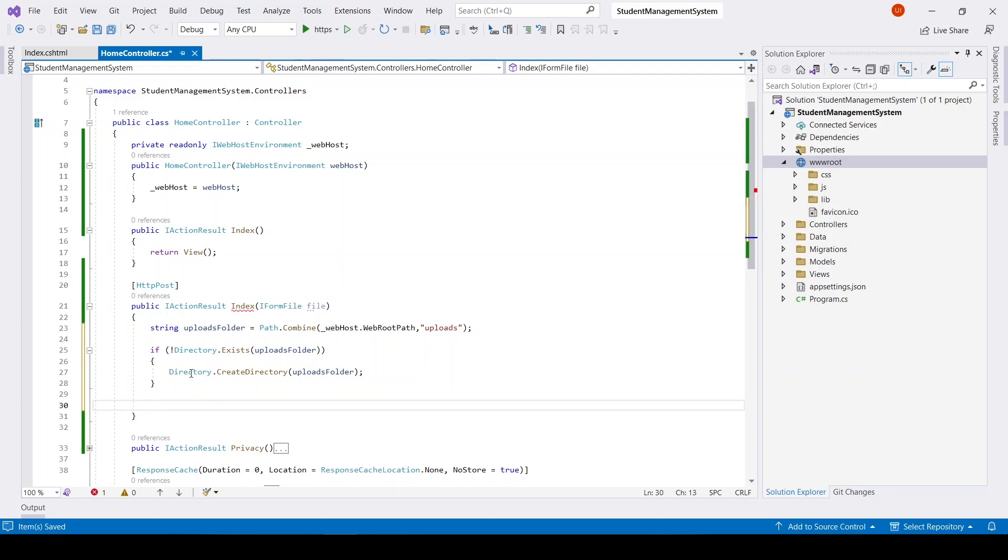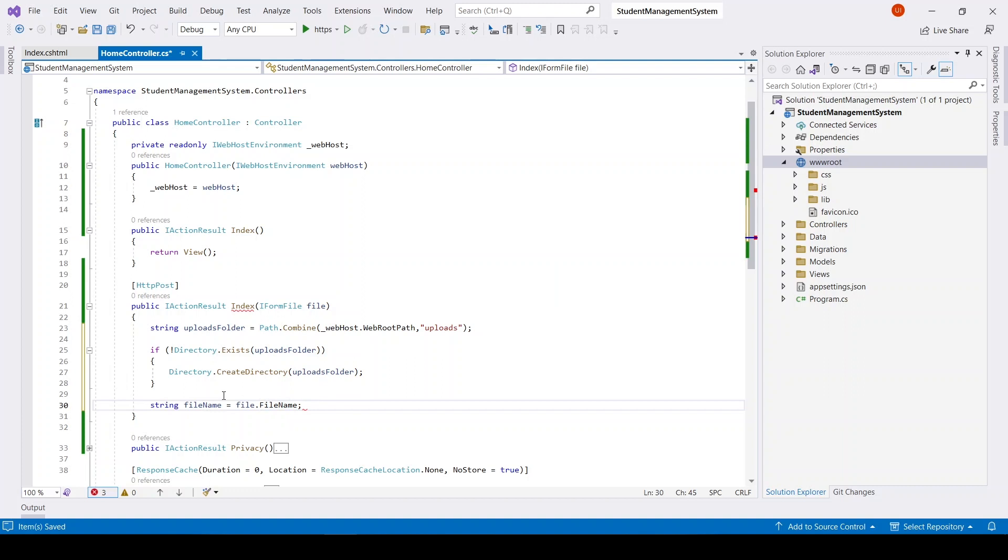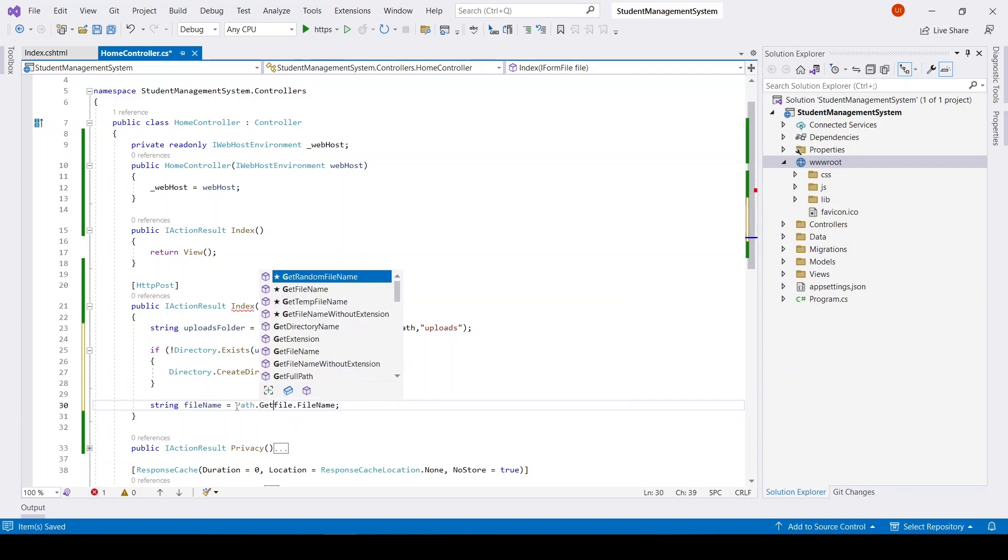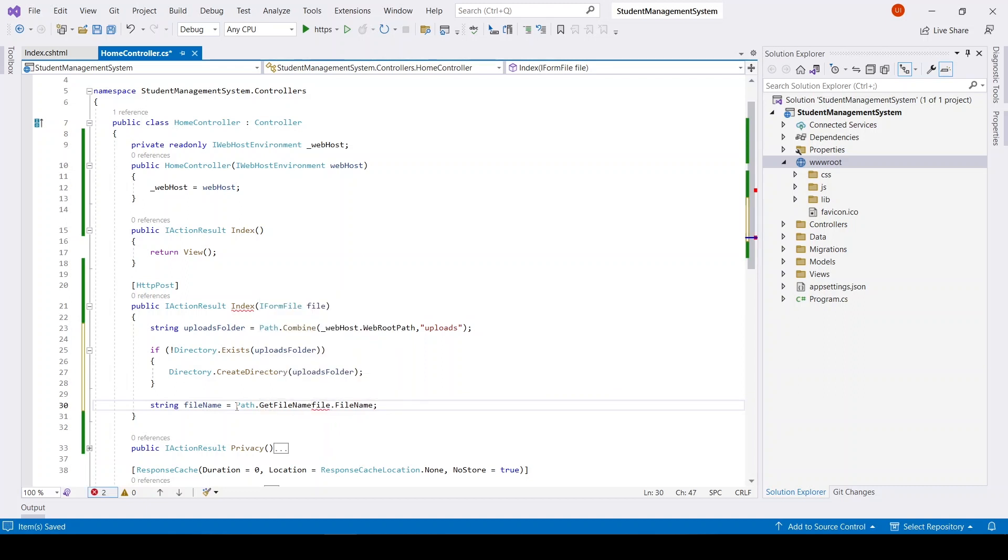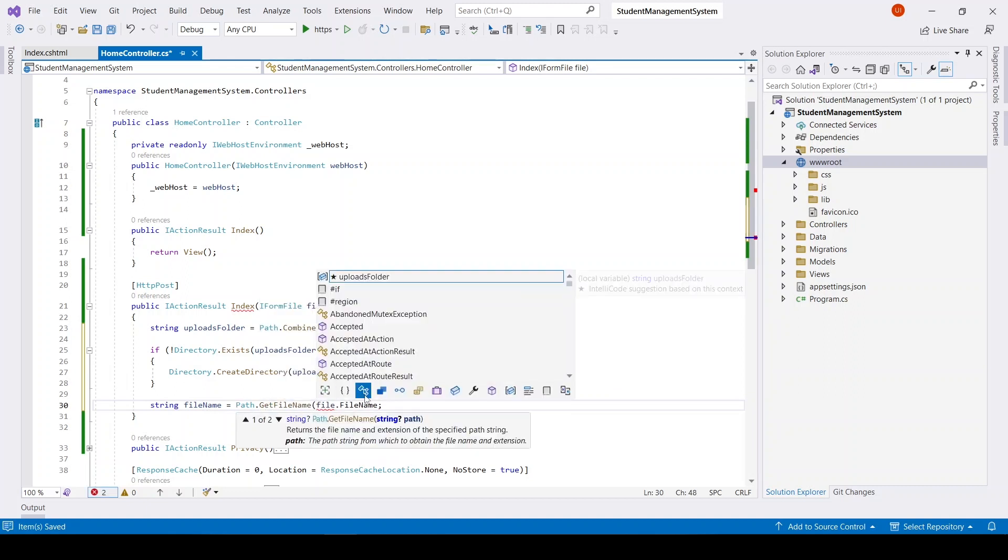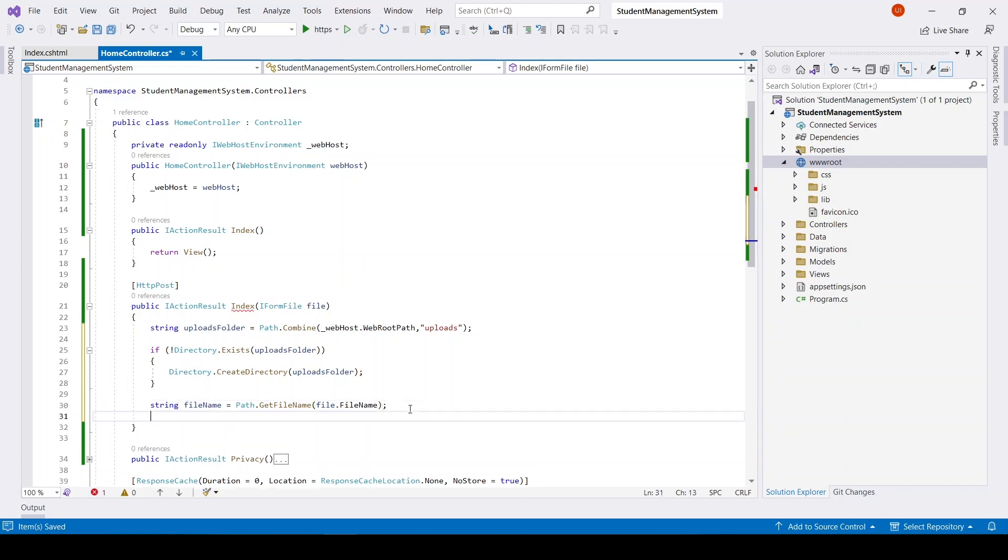After that the file name will be file.FileName, but we will also make use of Path.GetFileName. This is how you can retrieve file name.